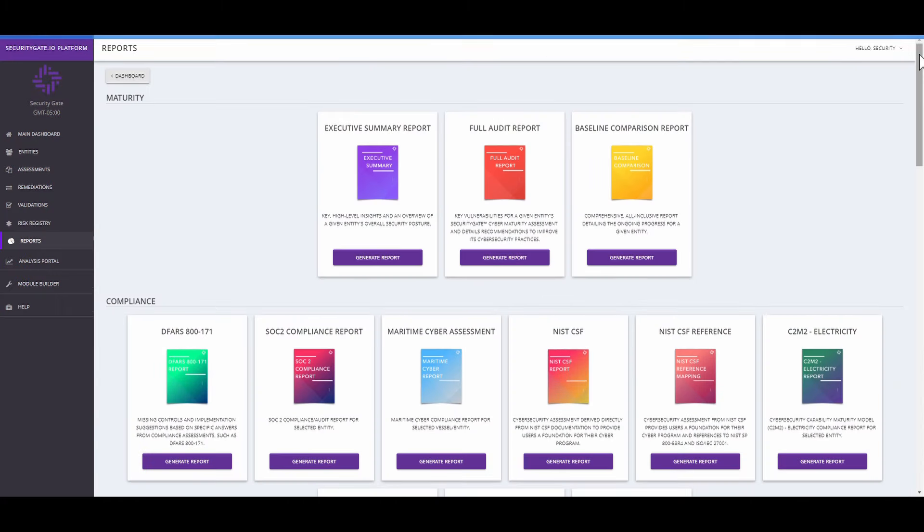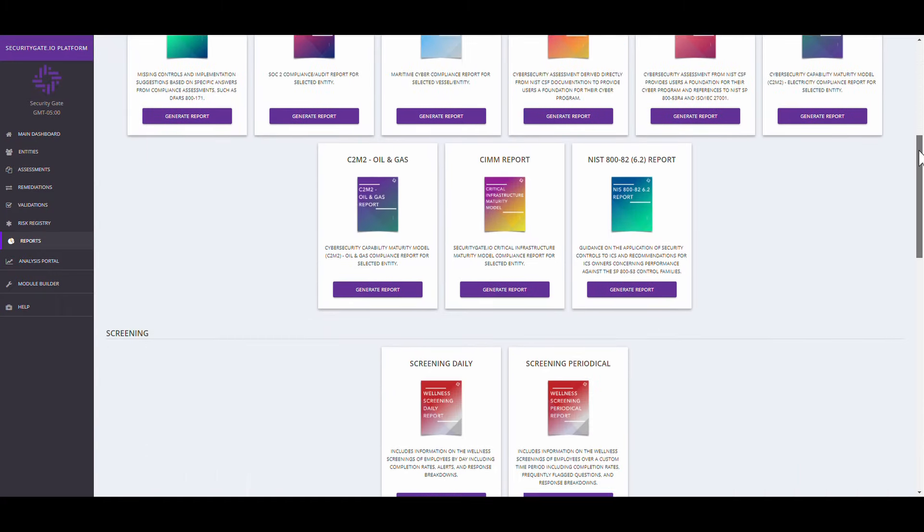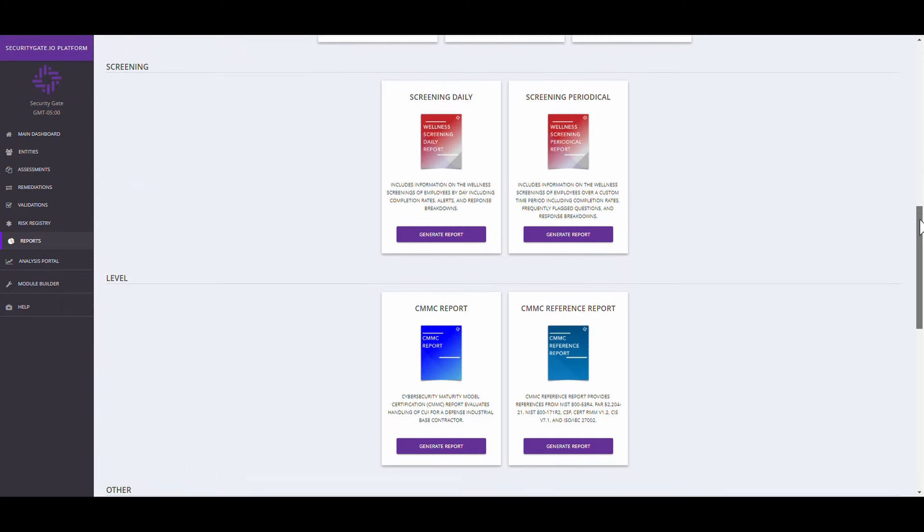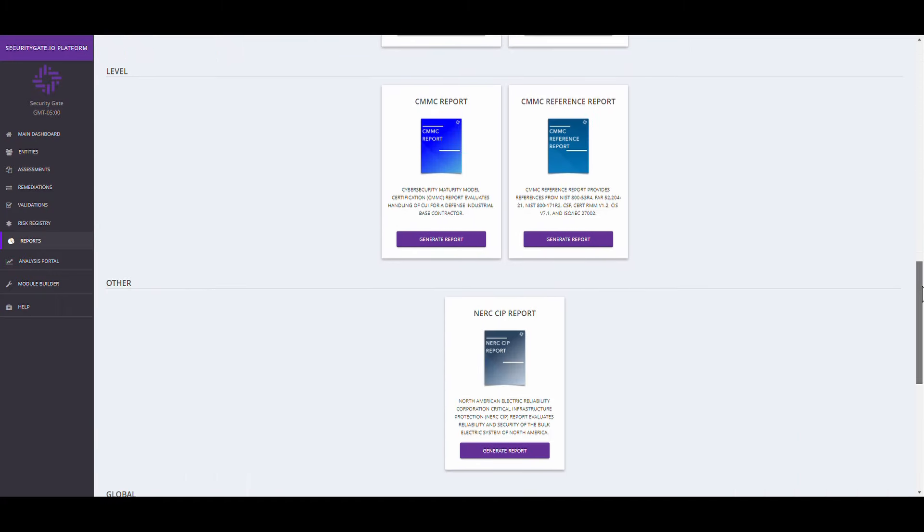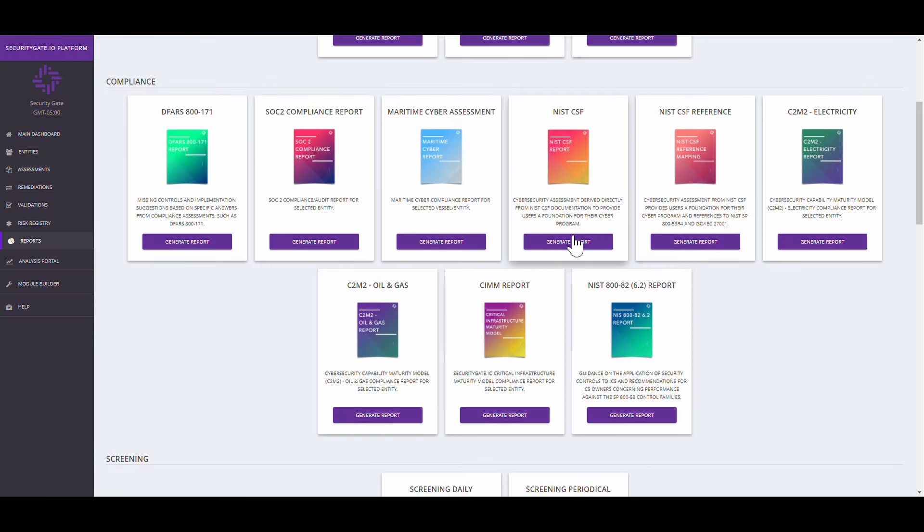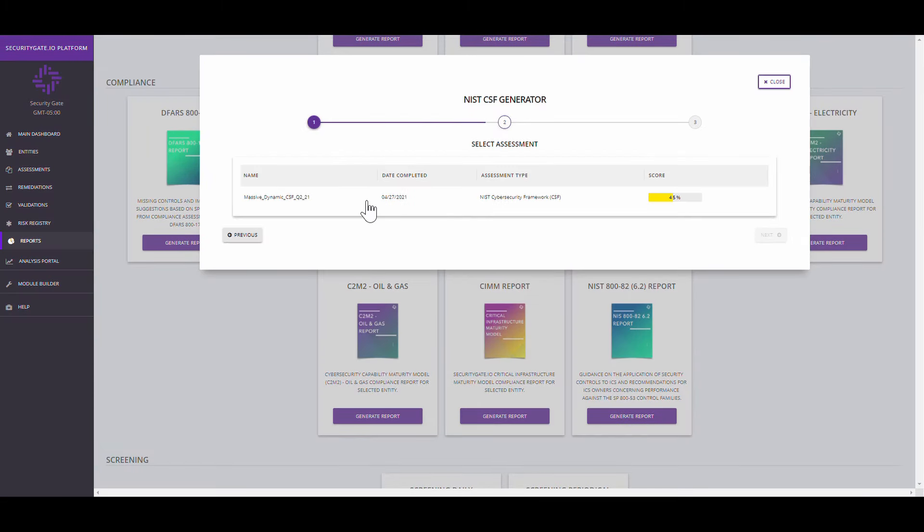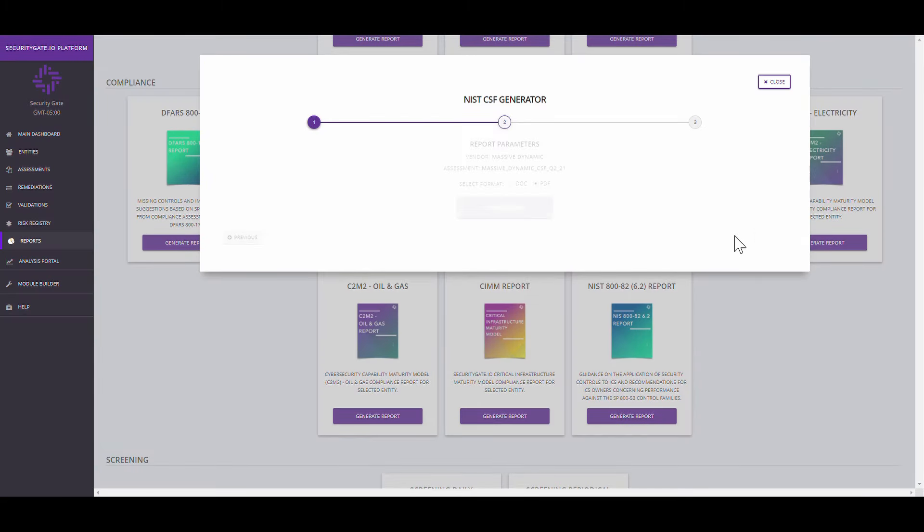Instantly download available reports from the Report tab. With the ability to create custom reports via our API, you have the flexibility you've always wanted with the standardization you need.